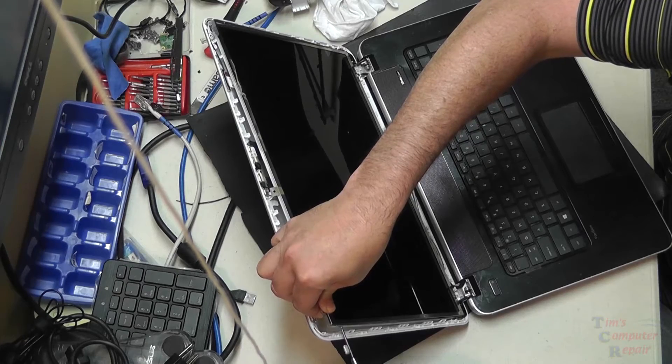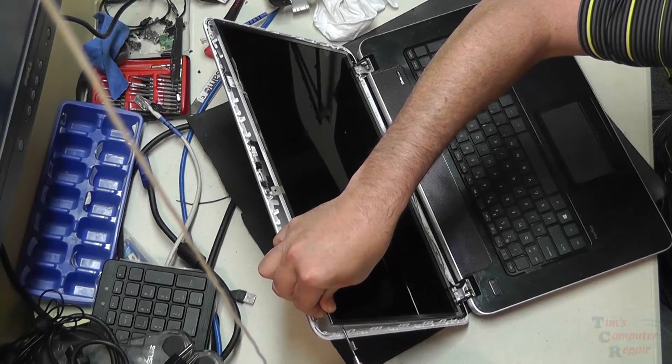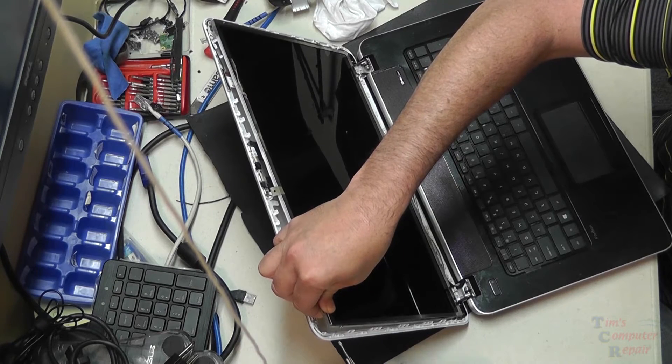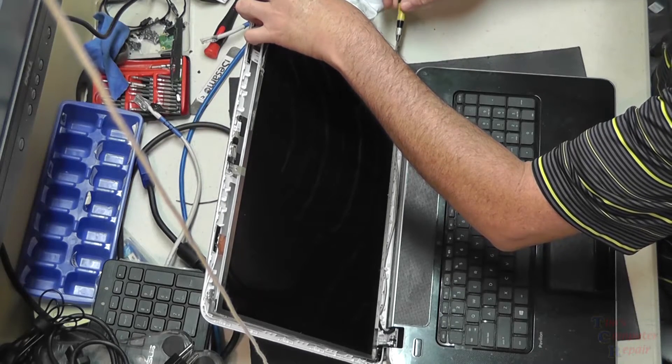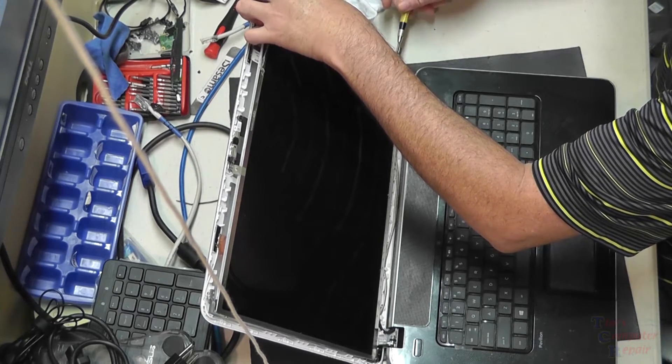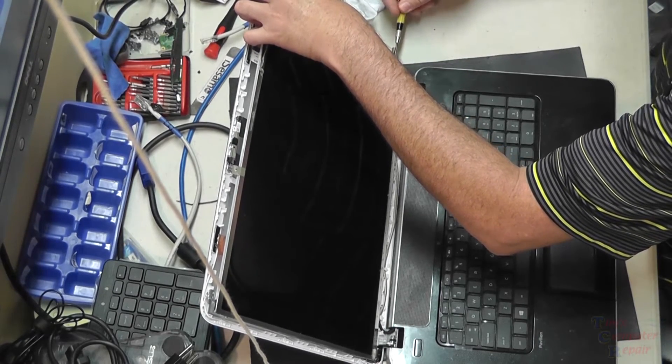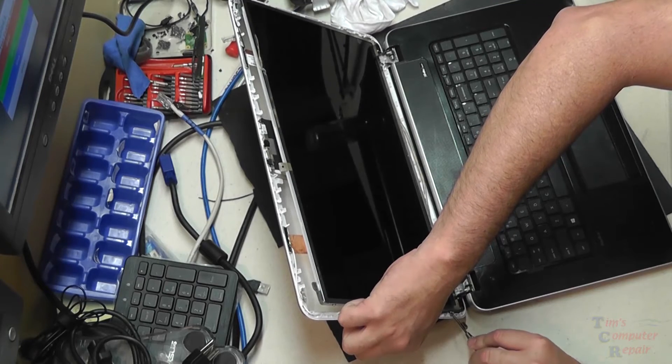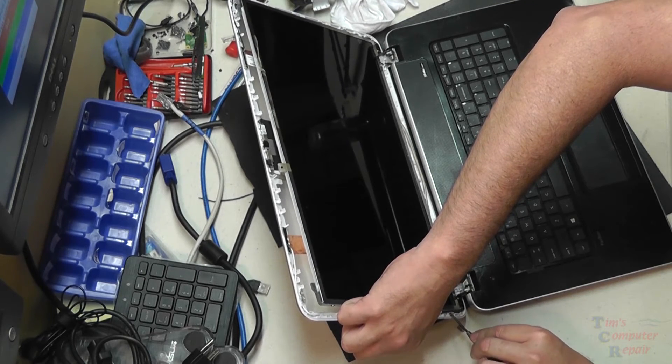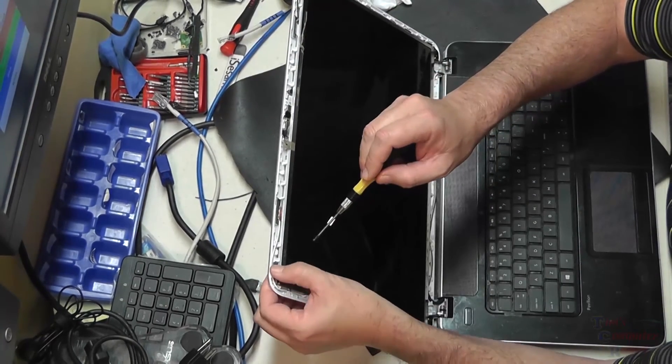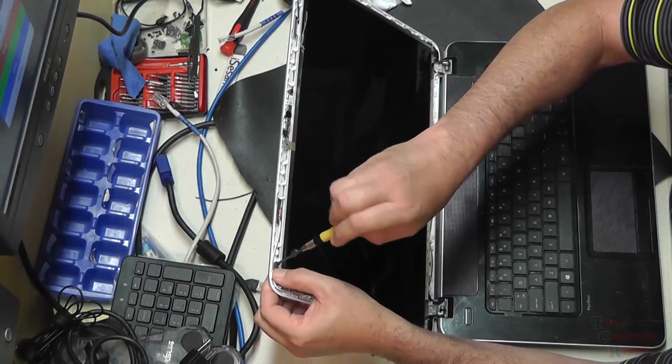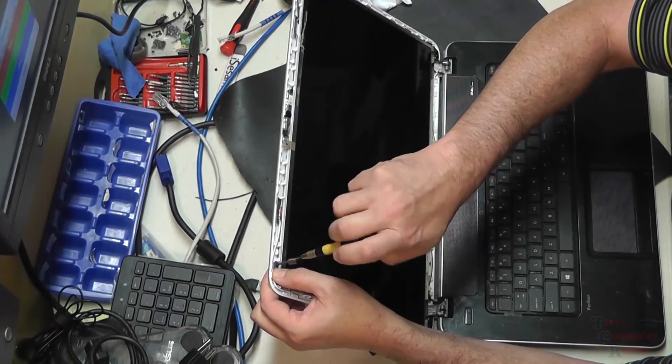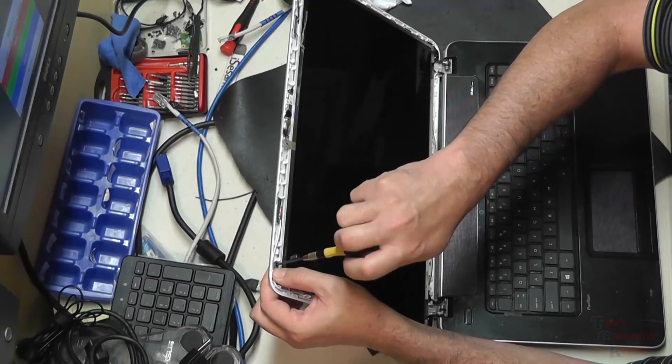Once that's done we just set the screen back up like so, and then we're going to reattach our two metal arms here on the left and right with the two screws. Get that going. Those are in there nice and snug. We'll put our two screws back into place on the top left and right.